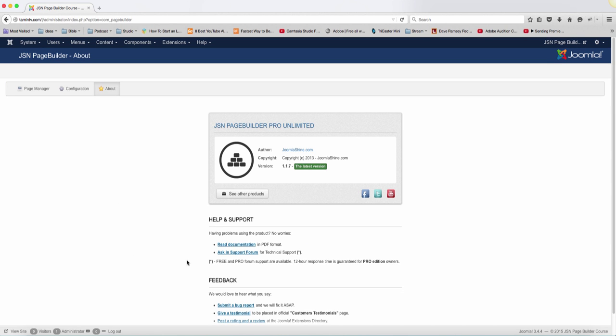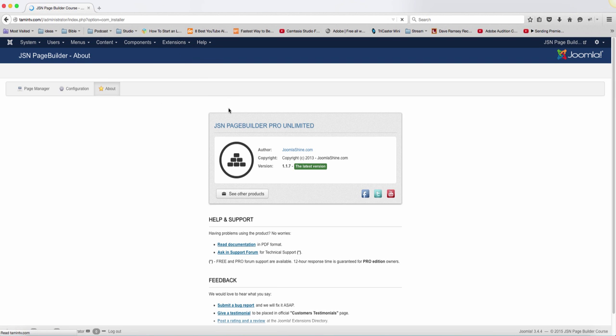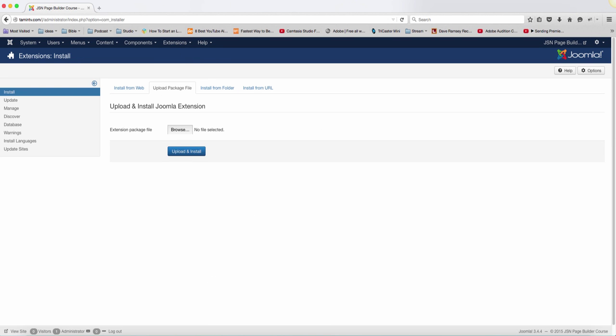So this is what it looks like. Next, we're going to do the same thing for the Image Show, the Page Build, the Uniform, and the Easy Slider.